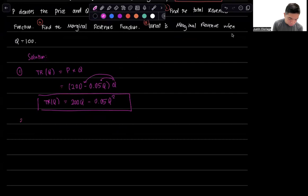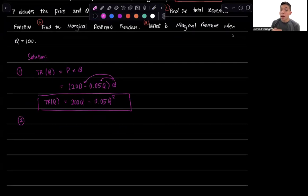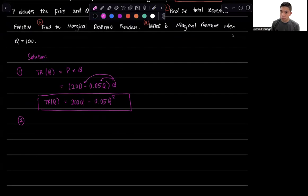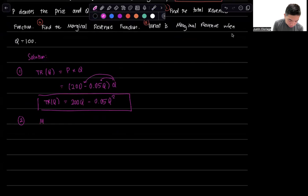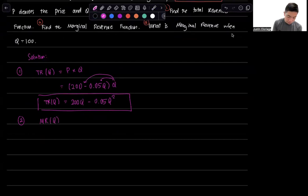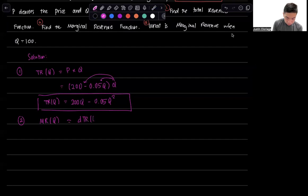Number two is to find the marginal revenue function. Well, marginal revenue, as with any marginal term, is just the first order derivative of the total function. In this case, marginal revenue will also be a function of Q, and it's just the first order derivative of the total revenue function with respect to Q.